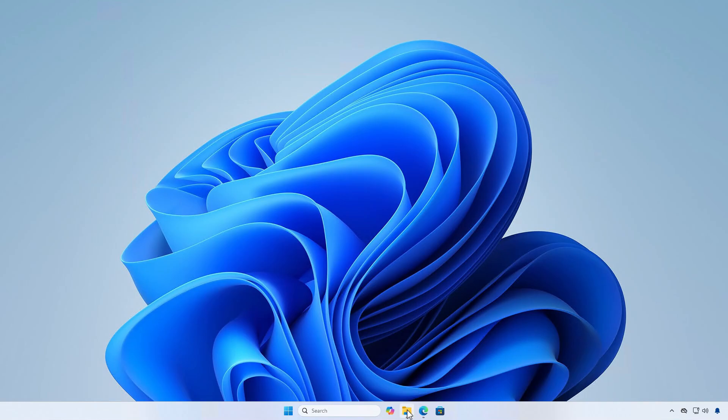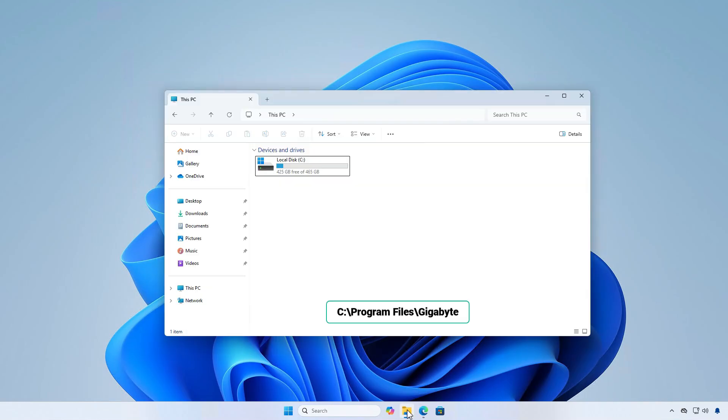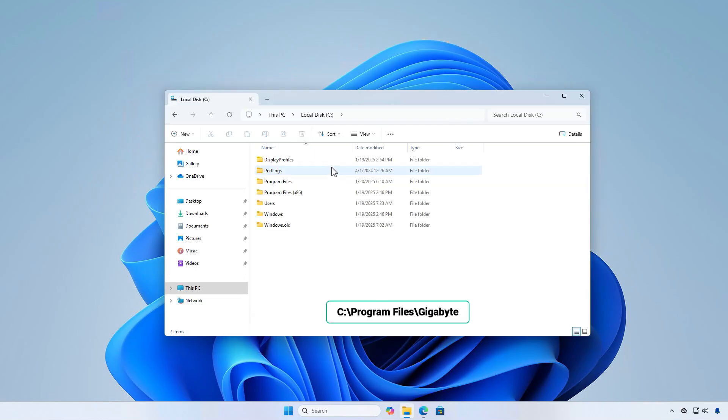Once this is done, delete all related files and folders in the following locations.